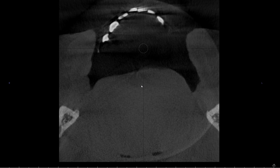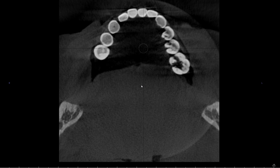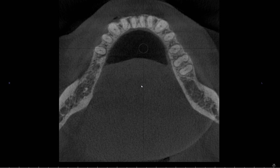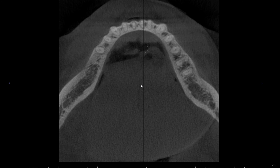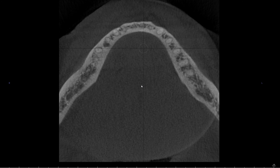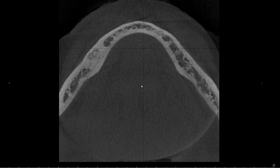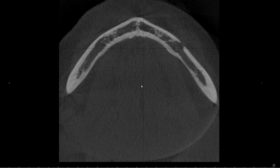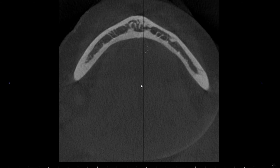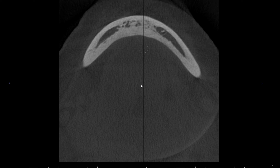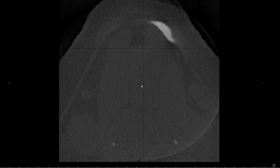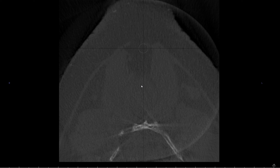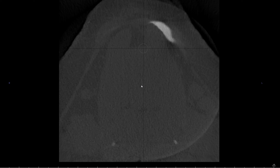Now we're going to the mandibular arch. Did you guys see a pathology? Let's give it another try.